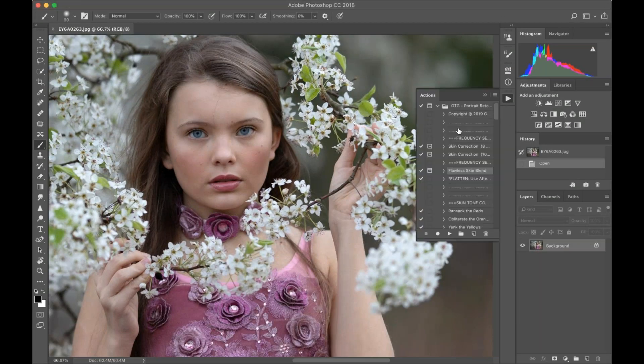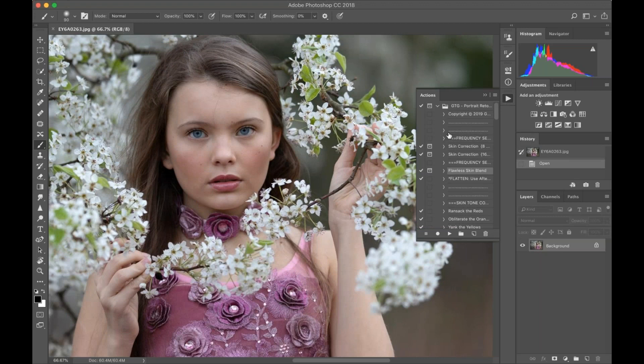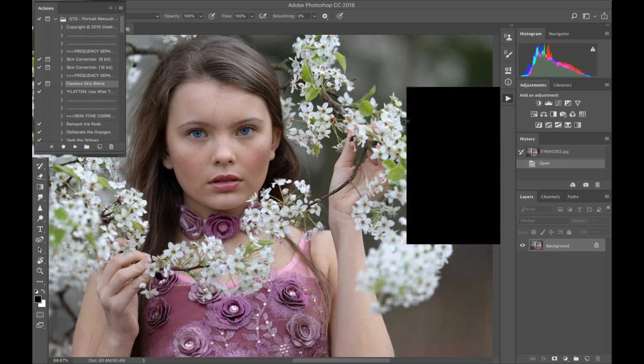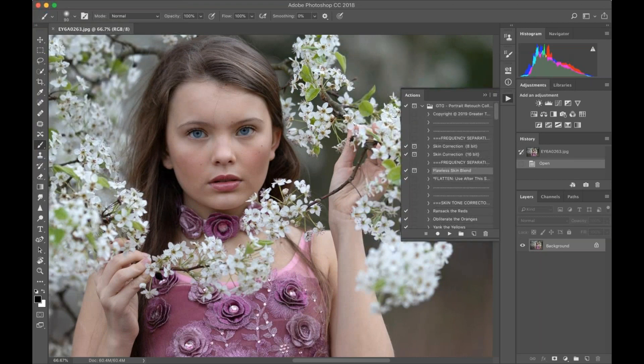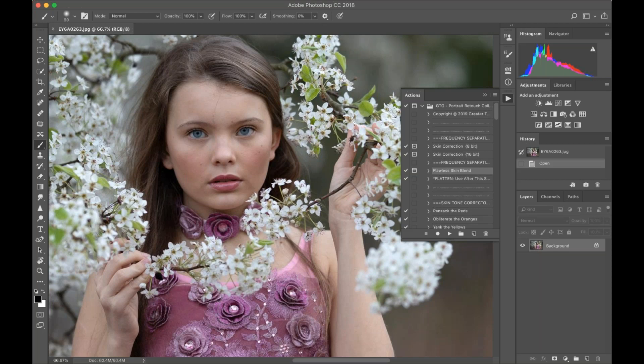Hi everyone, it's Sandra from Sandra Bianco Photography. In collaboration with Greater Than Gatsby, I'm going to show you a short tutorial today on editing with Flawless Skin Blend in the Portrait Retouch Collection.